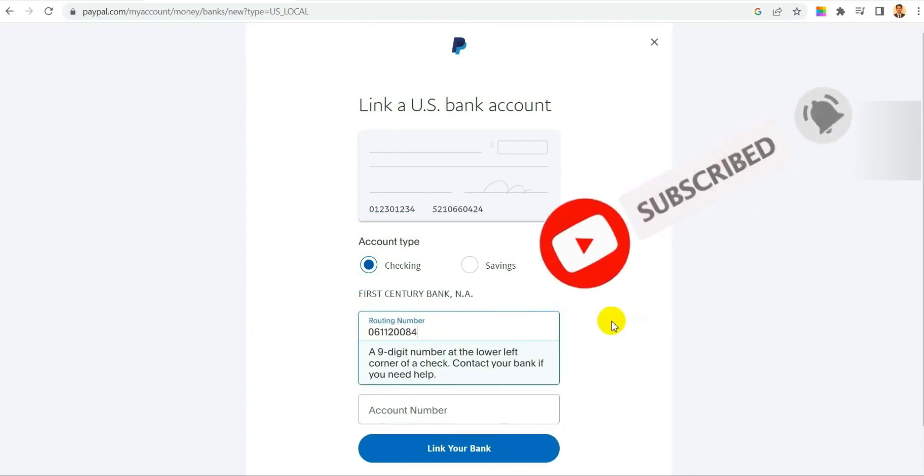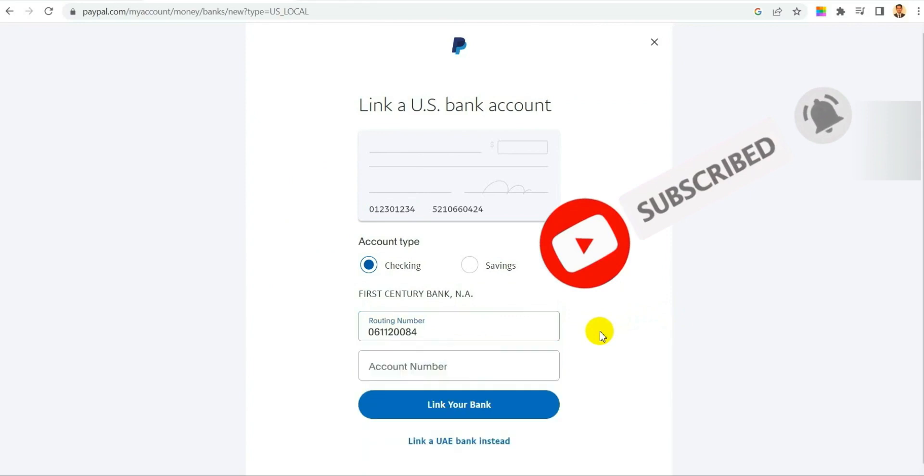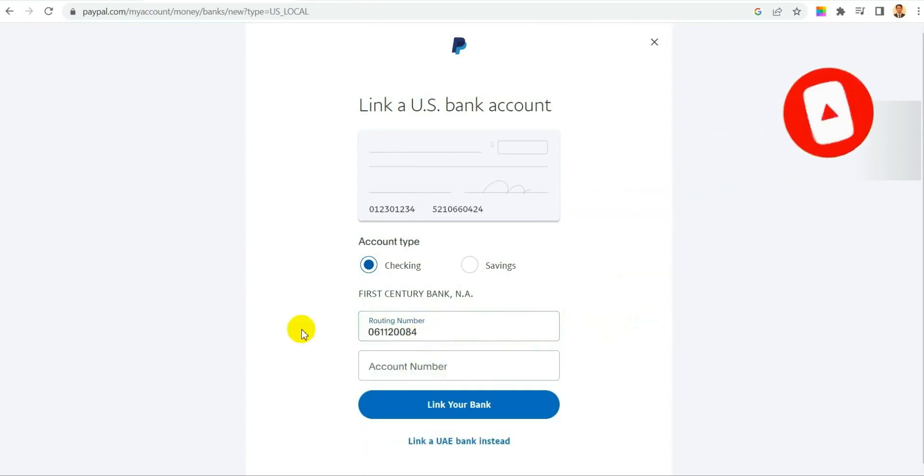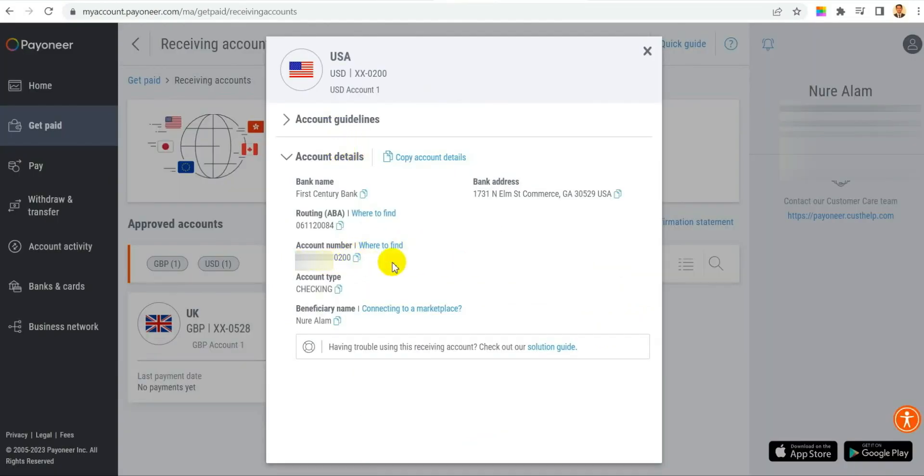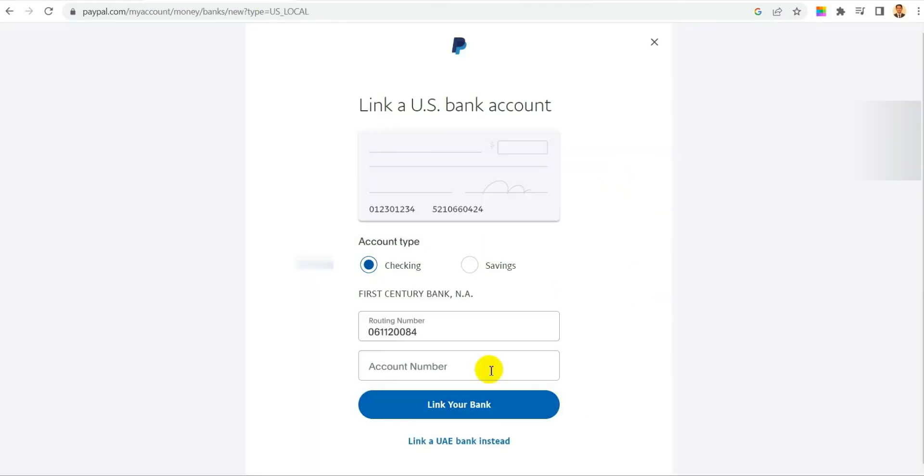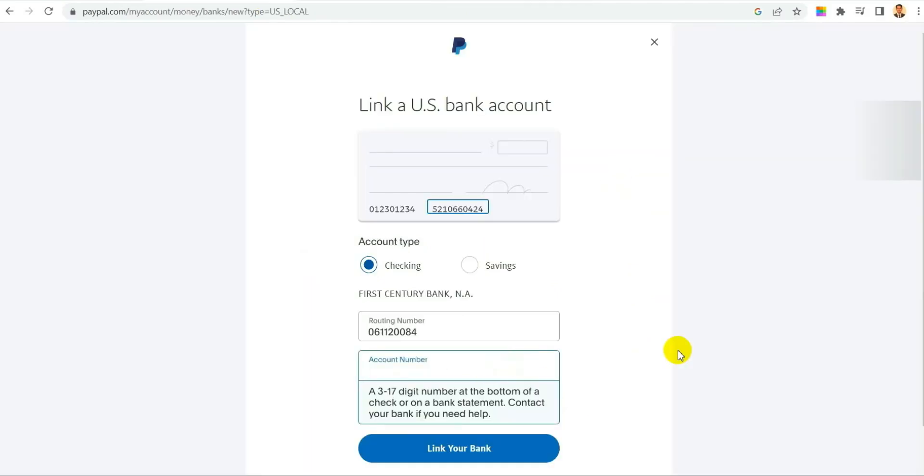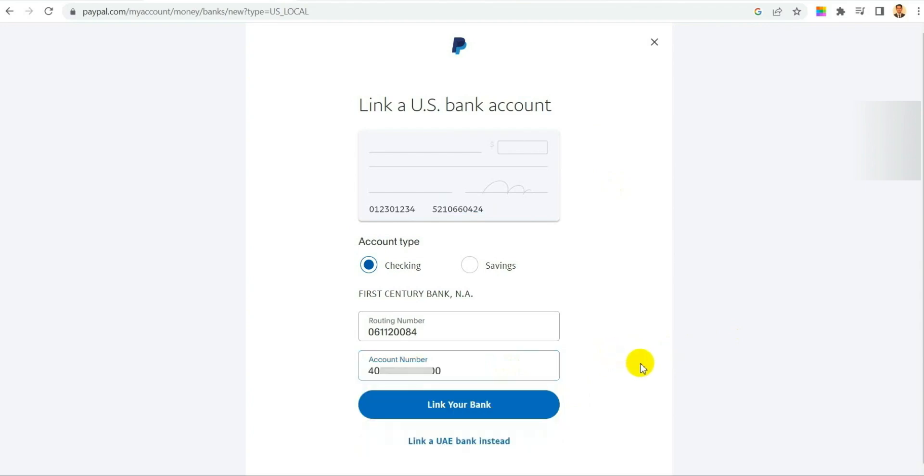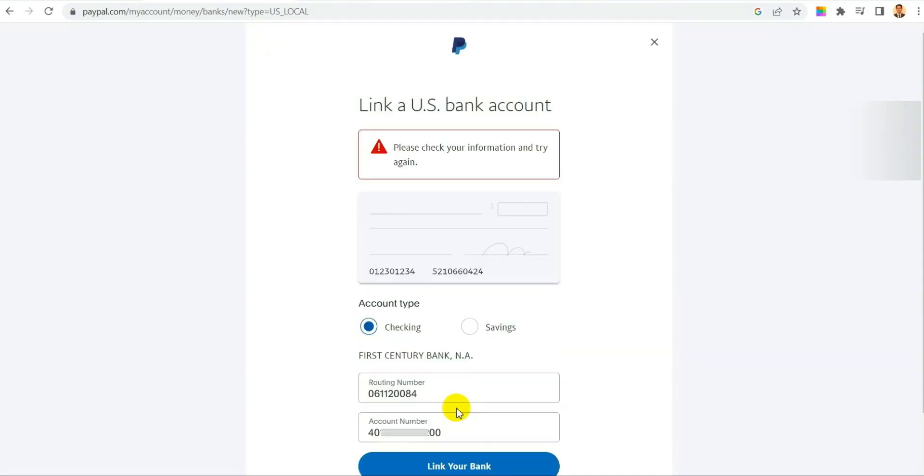And then adding it. Now it's already pasted. Now let's add it. If I click on link your bank, after I click, see it is giving me an issue and saying that please check your information and try again.